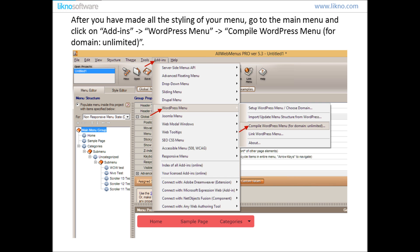After you have finished with creating your menu the way you want it, go to the main menu and click on Add Inks, WordPress Menu, Compile WordPress Menu for Domain Unlimited.